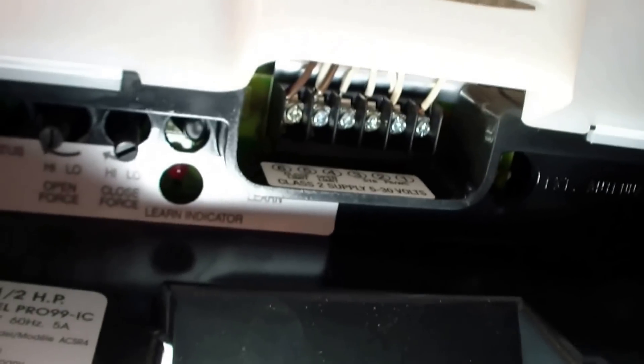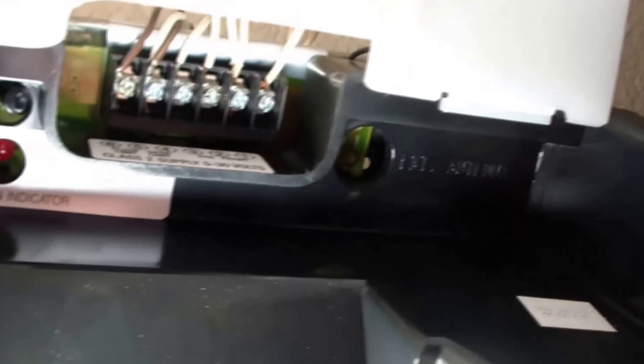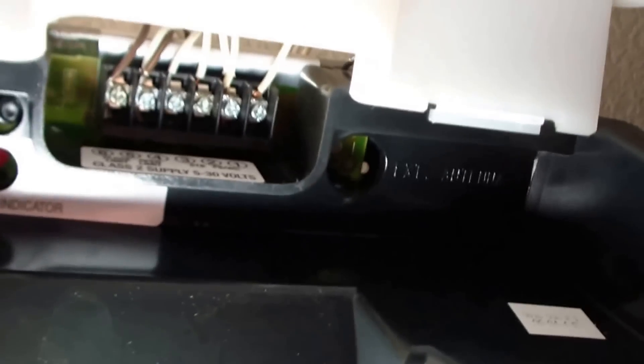And also in here is the down force, the up force, dribbles turn up all the way, make sure those aren't turned down too low. And there is a button for the learn mode for programming the remote, so that's what we have right here.